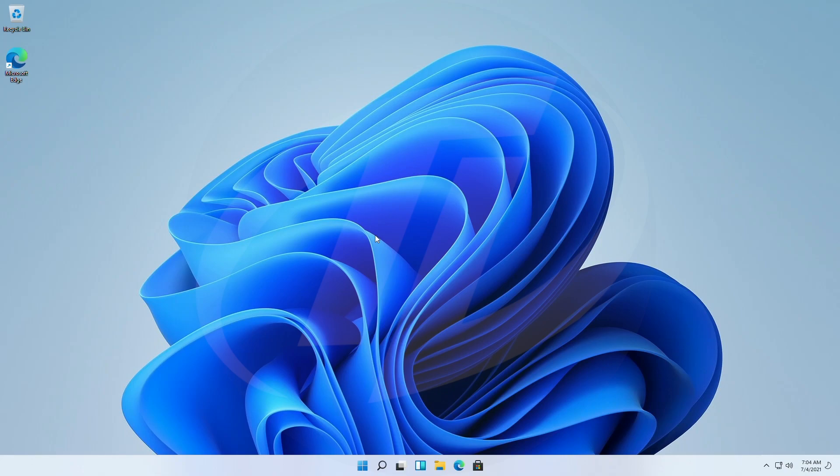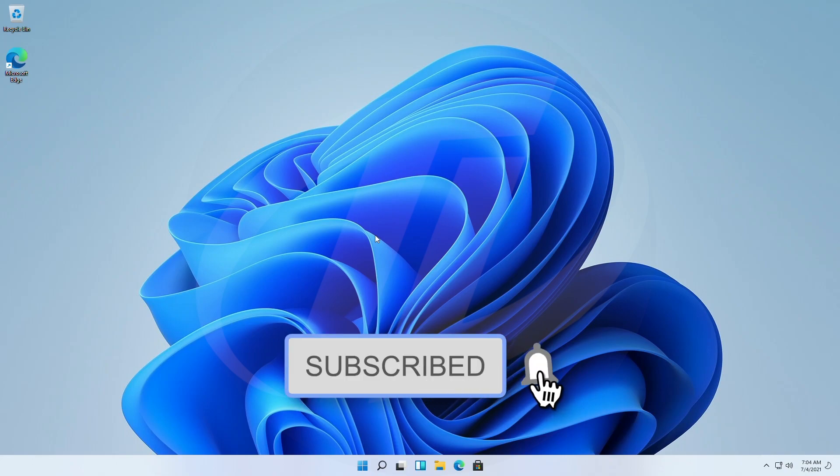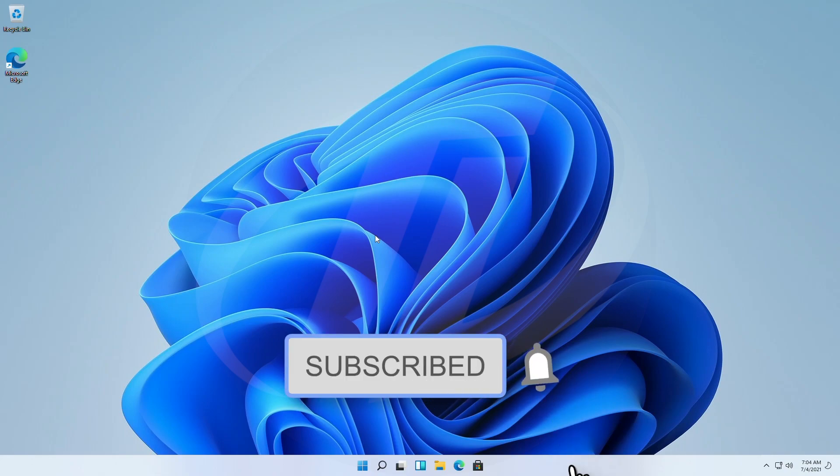So before starting, if you haven't subscribed to the channel, then please subscribe to the channel and stay connected for latest updates.